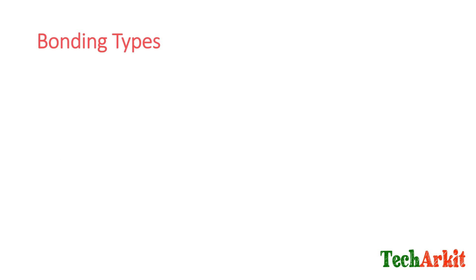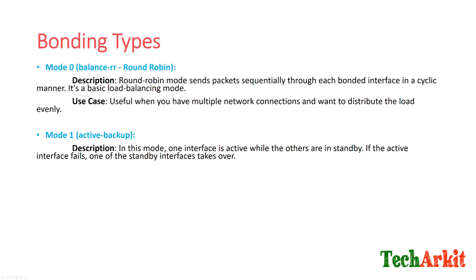Let's see what types you have. Mode 0: whenever you configure the network interface with mode 0, which is called round-robin mechanism. Round-robin mechanism is simply like one user goes to interface one, another user goes to interface two. Use case: useful when you have multiple network connections and want to distribute the load evenly, so you can do round-robin between the multiple cards. It evenly balances network traffic to both interfaces.